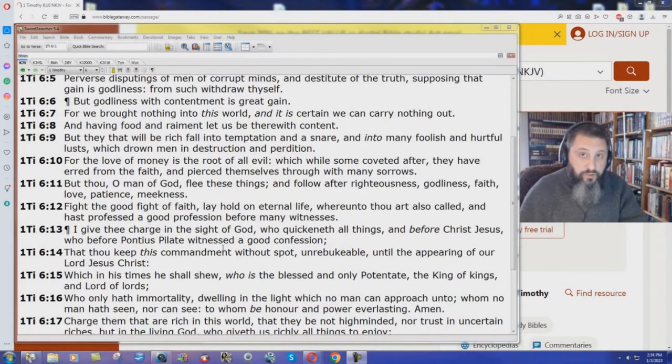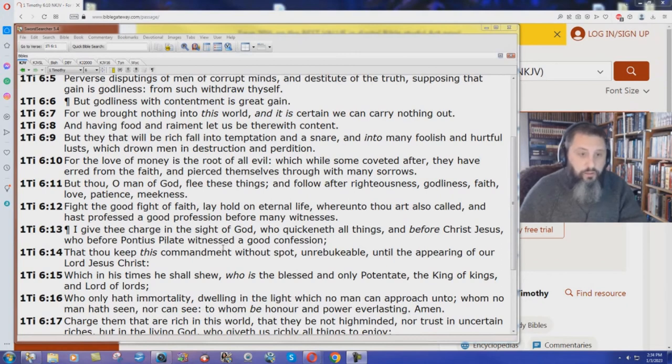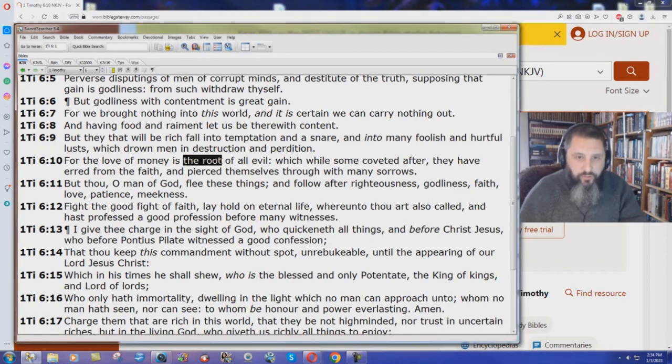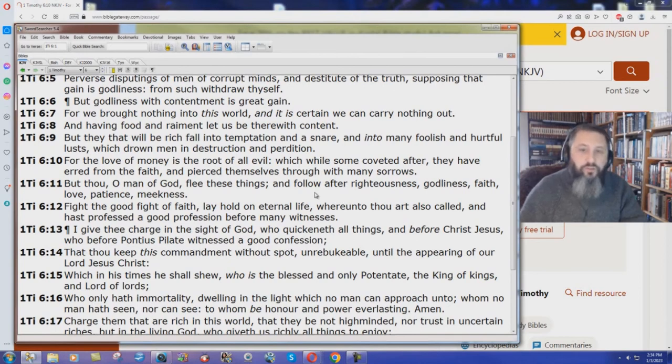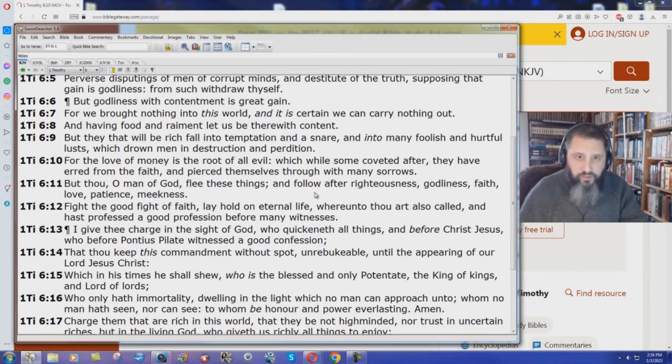1 Timothy chapter 6 verse 10, one of the most important verses of scripture in our King James Bible, says: For the love of money is the root, definitive article here, the root of all evil, which while some coveted after, they have erred from the faith and pierced themselves through with many sorrows.